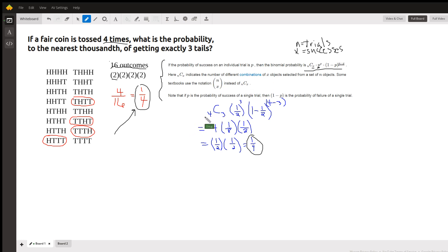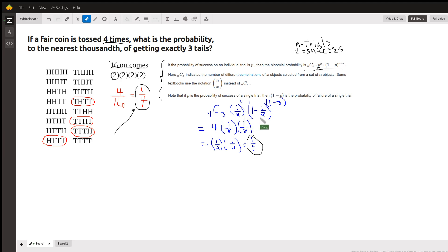So here we are using it. Combination of four things taken three at a time — four trials, three successes. The probability of success is one-half to the number of successes, three. And it turns out the probability of failure is also one-half, one minus a half. The number of failures will be four minus three. We get the same number, one-fourth.